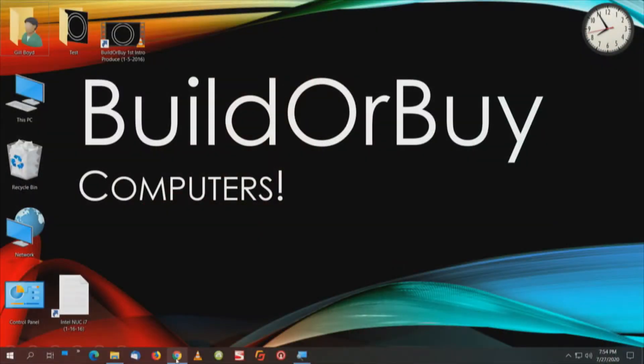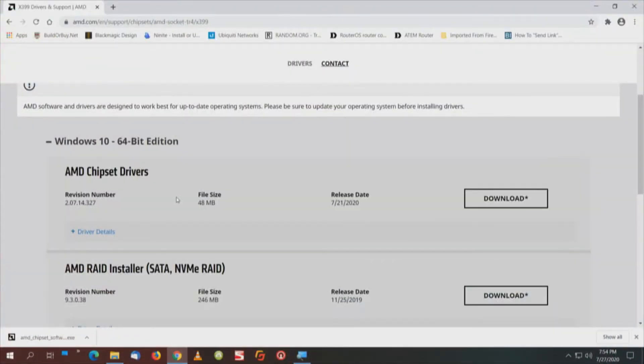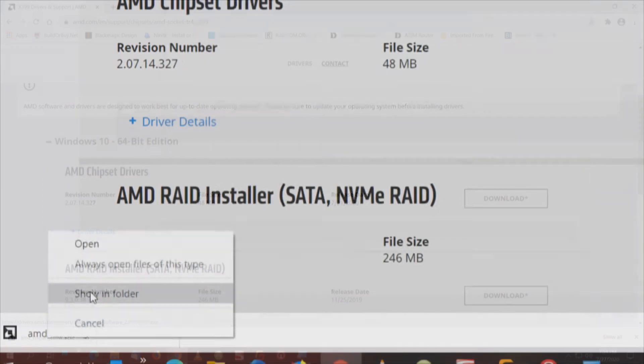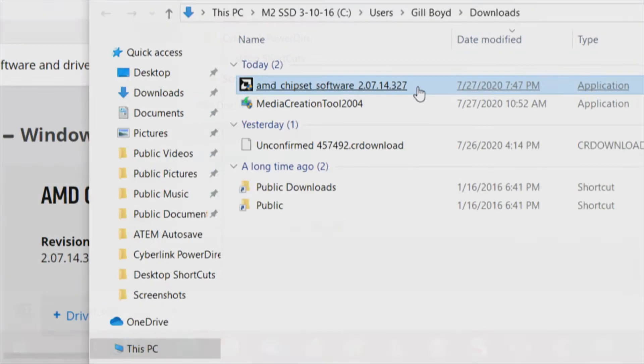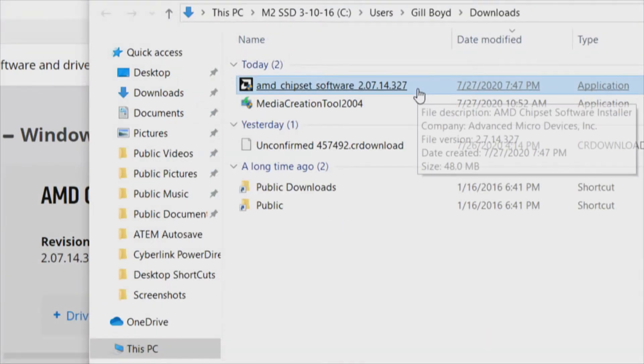I like to have an inventory of all the machines I work on. So the first thing we want to do is download the chipset drivers. We're going to bring up our browser and search for AMD X399 chipset drivers. That brings us to this page — Windows 10 64-bit edition. We will download and show in the folder.